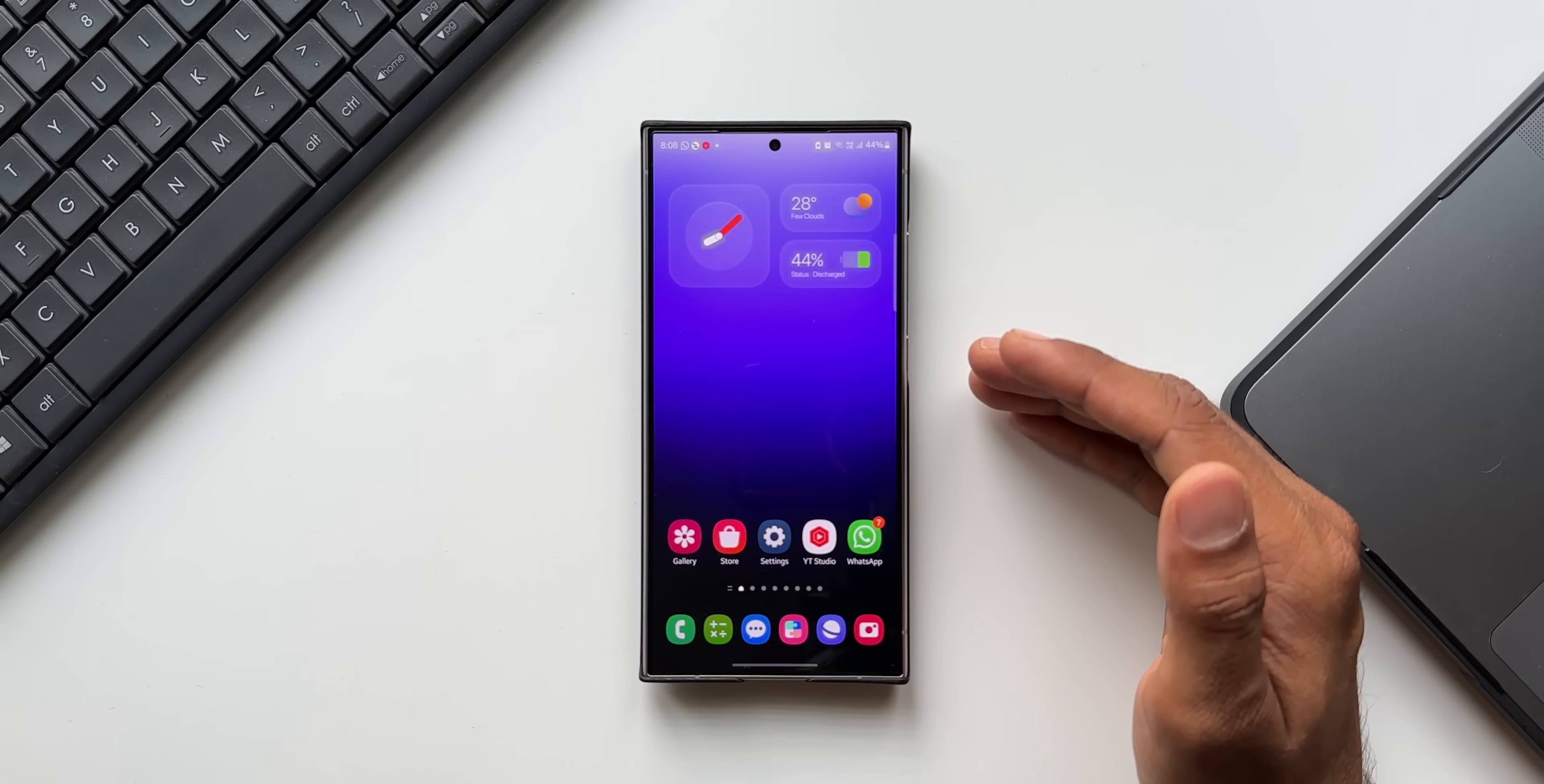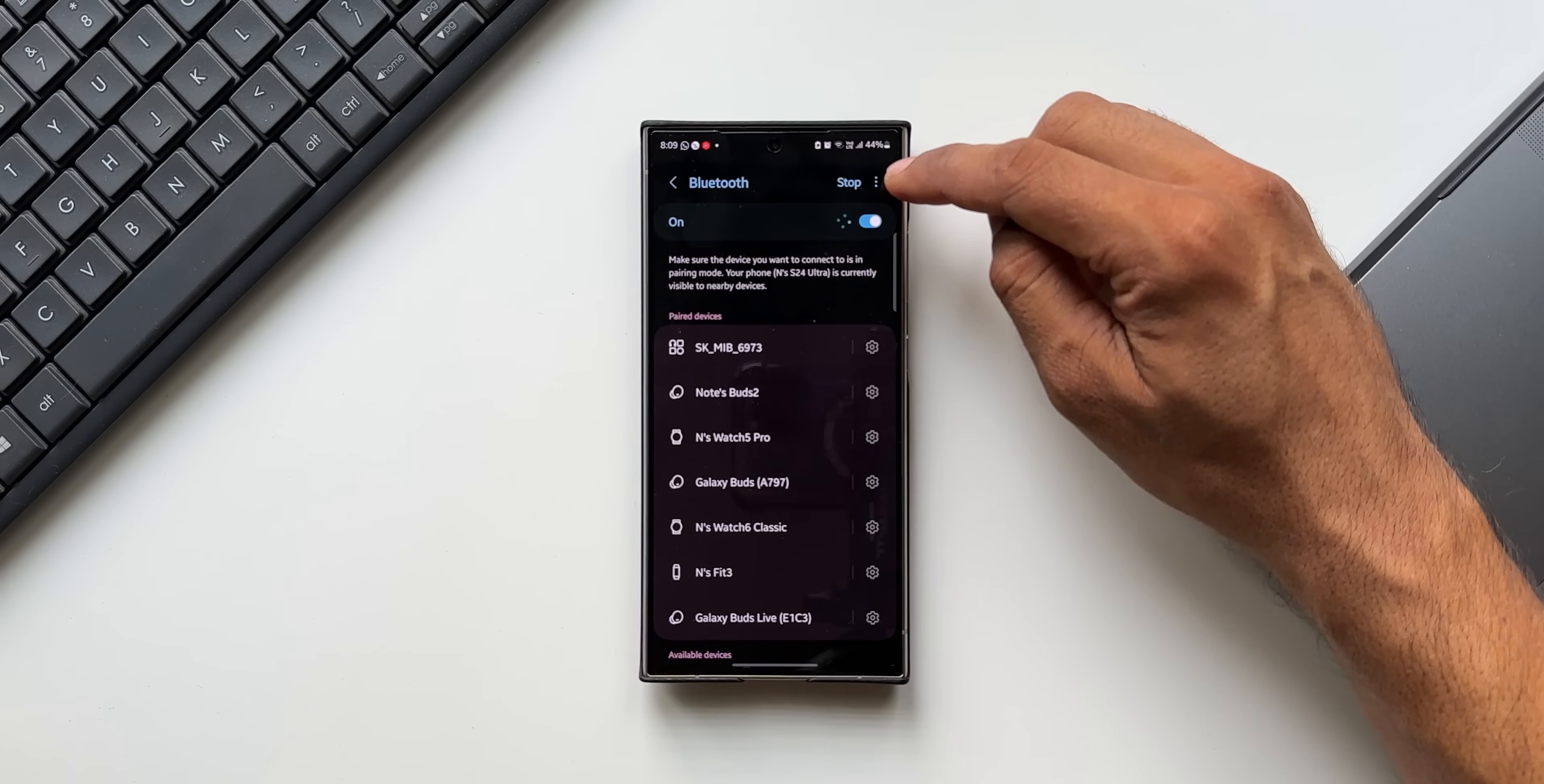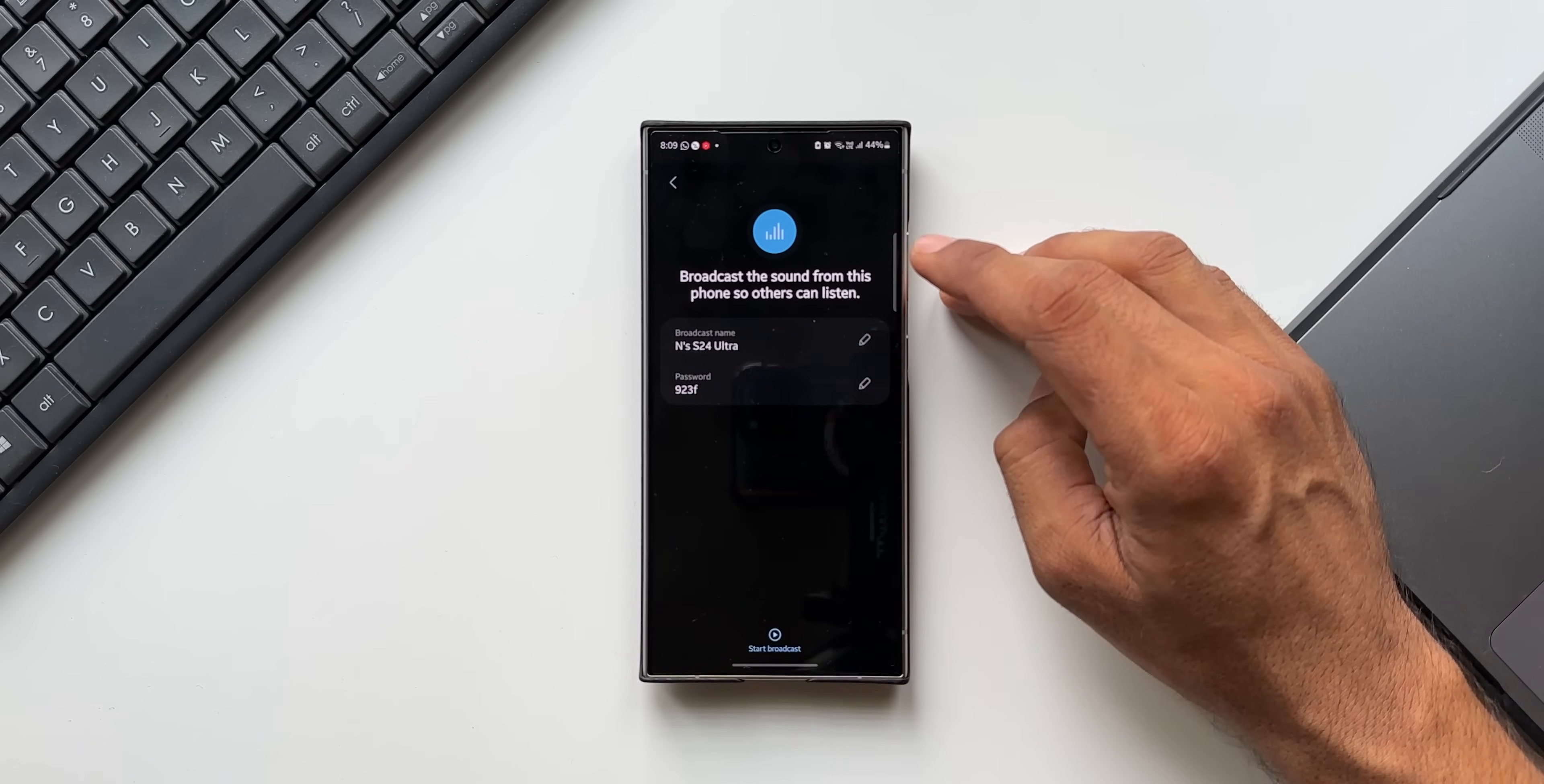The next feature I want to talk about is broadcasting the sound from your phone with Aura Cast feature. Let me open the Bluetooth settings here and I'll tap on Details. Now here on the top right, I'll tap on this three dot button. We've got something called Broadcast Sound Using Aura Cast. I'll tap on this. Now it says broadcast the sound from this phone so others can listen.